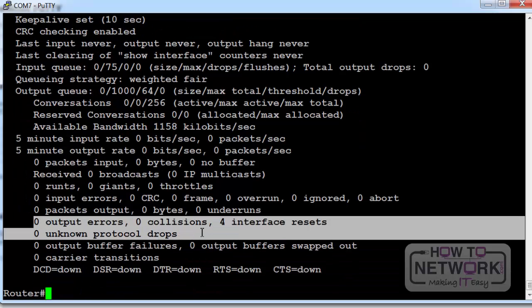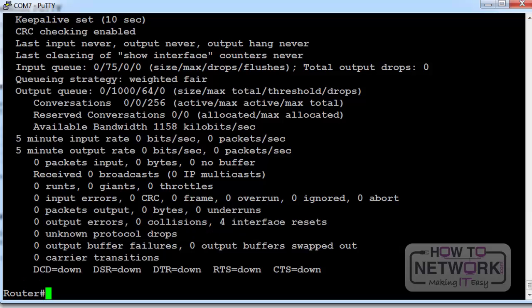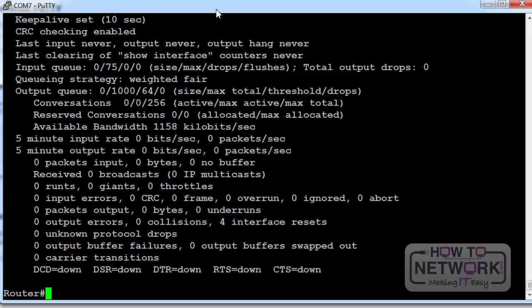Also see interface resets, which indicate there could be an issue. DCD down means there's no carrier detect. You can't detect a signal on the interface. I don't actually have anything plugged into this one which is why.